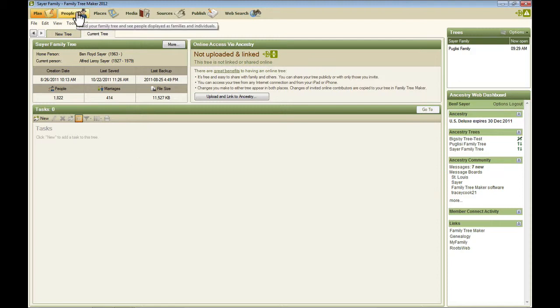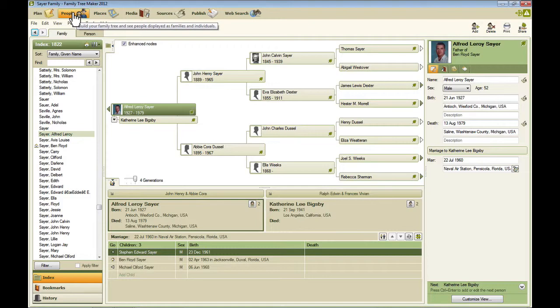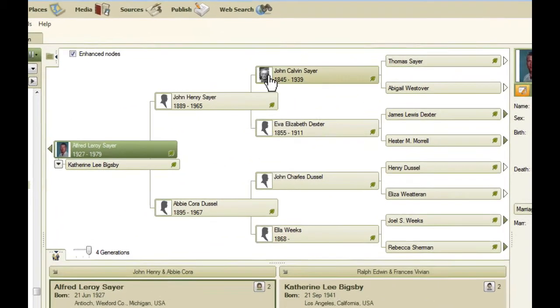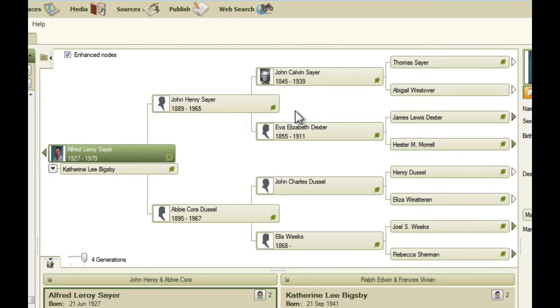Next is the People workspace. Now this opens with this Pedigree view here that has a prominent place on this workspace.